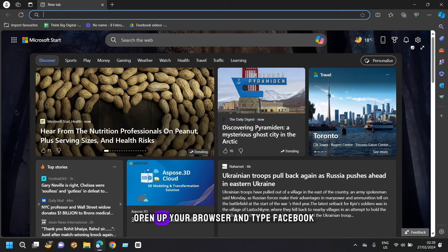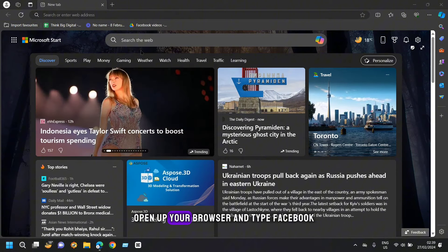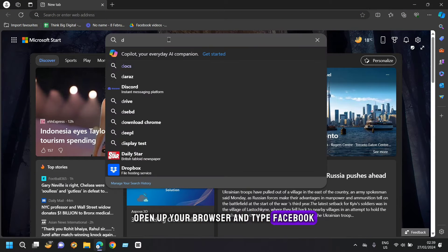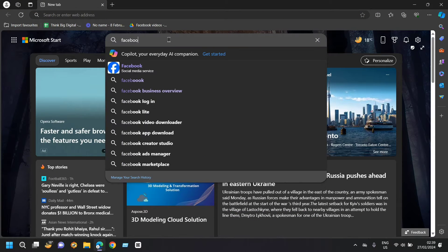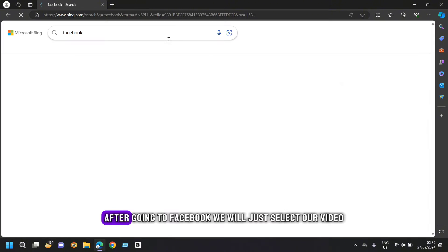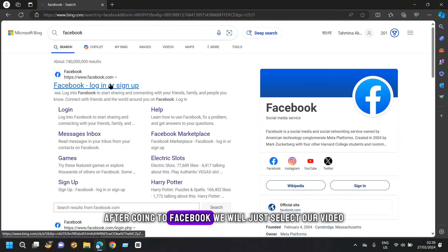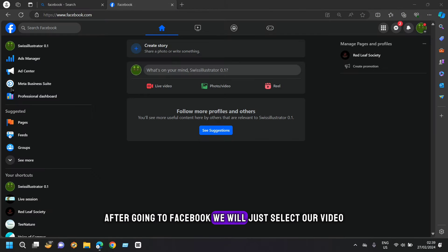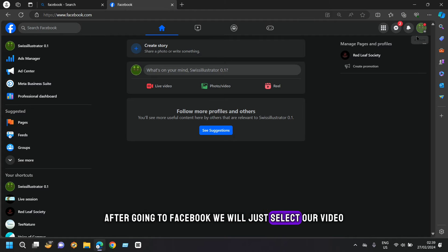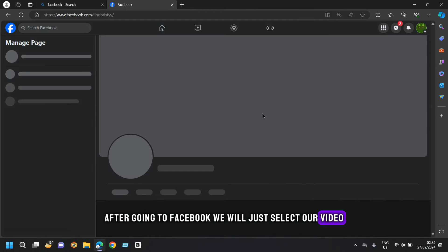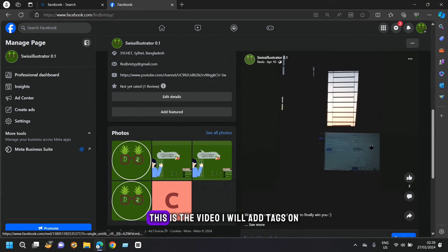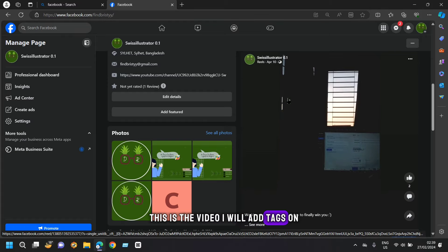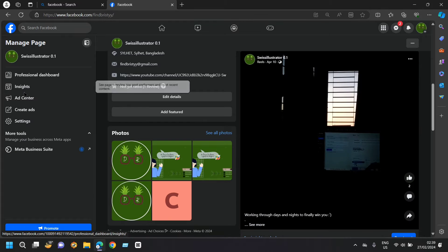First of all, open up your browser and type Facebook. After going to Facebook, we will just select our video. This is the video I will add tags on.